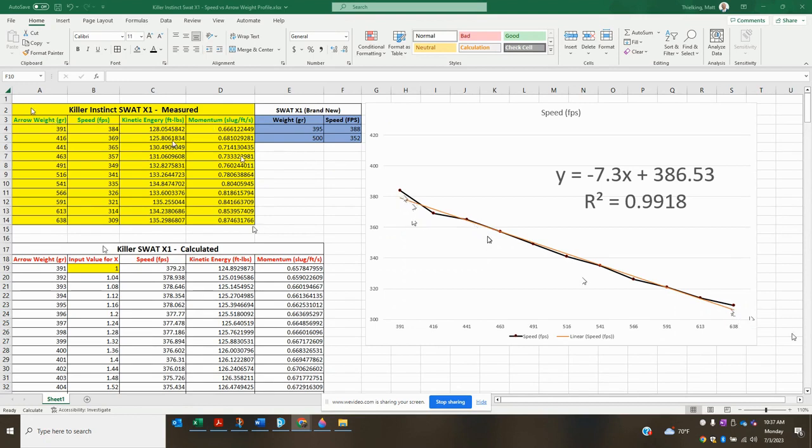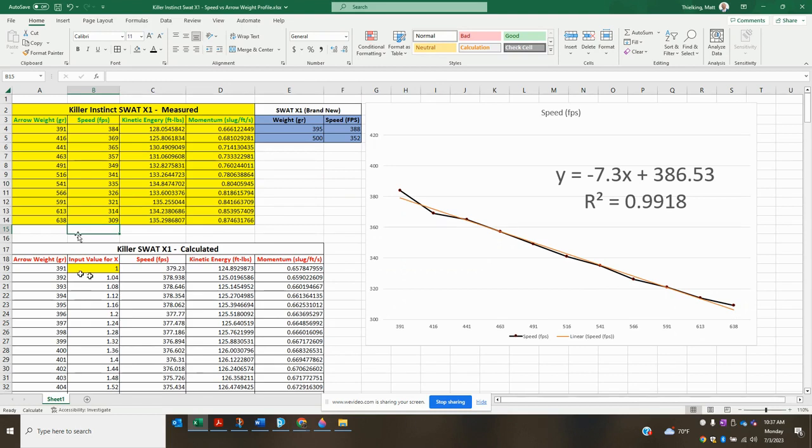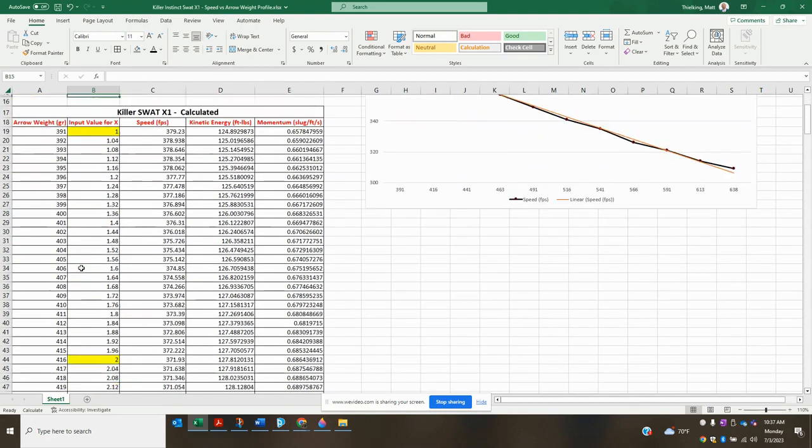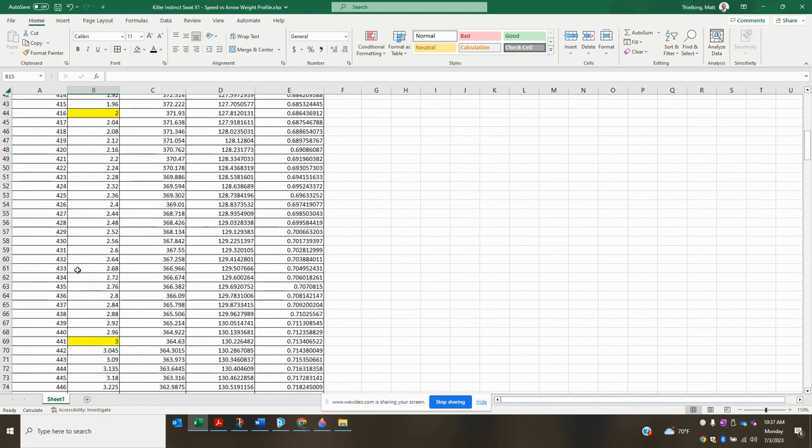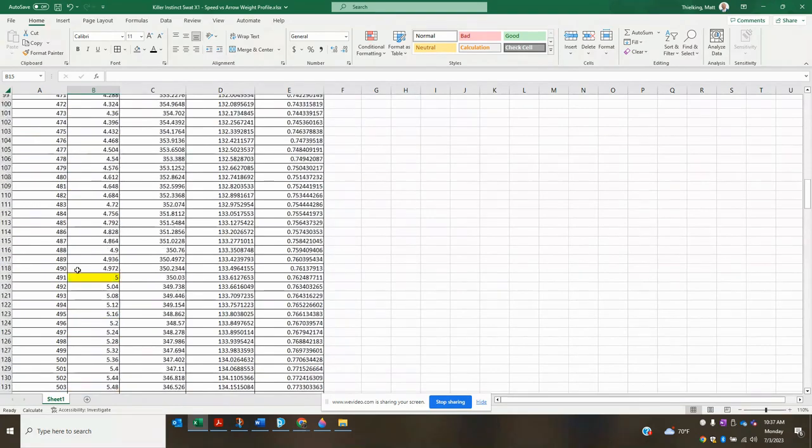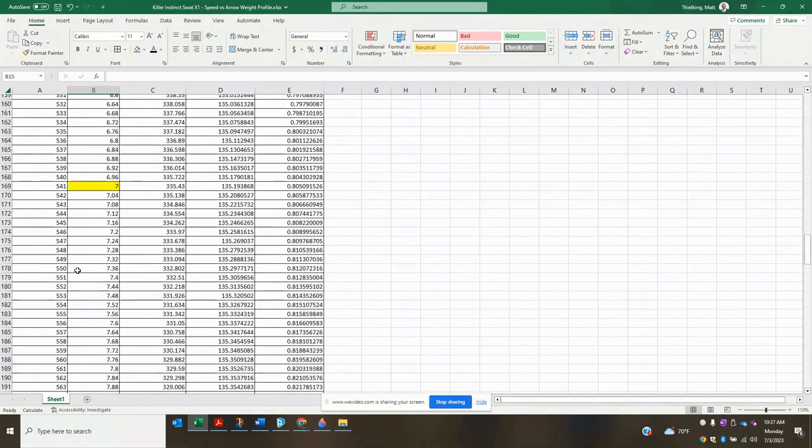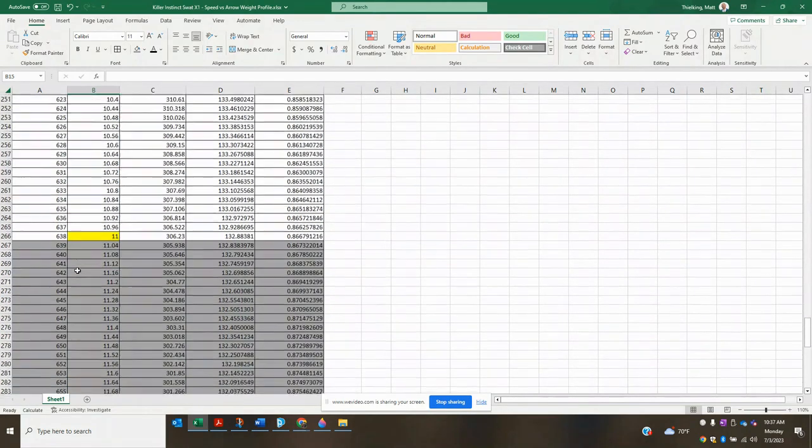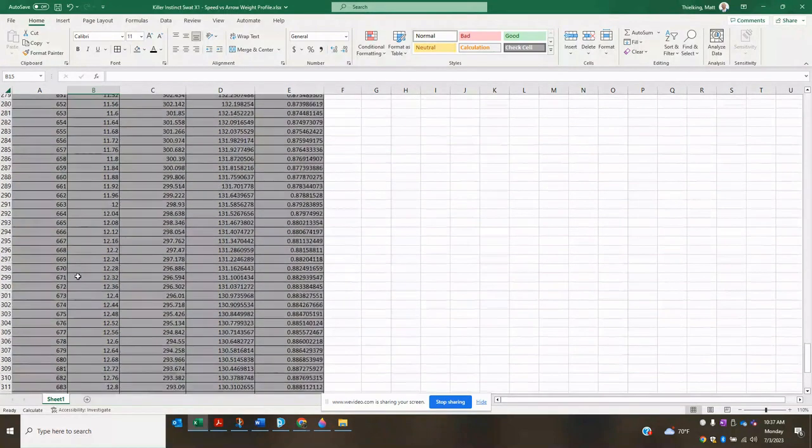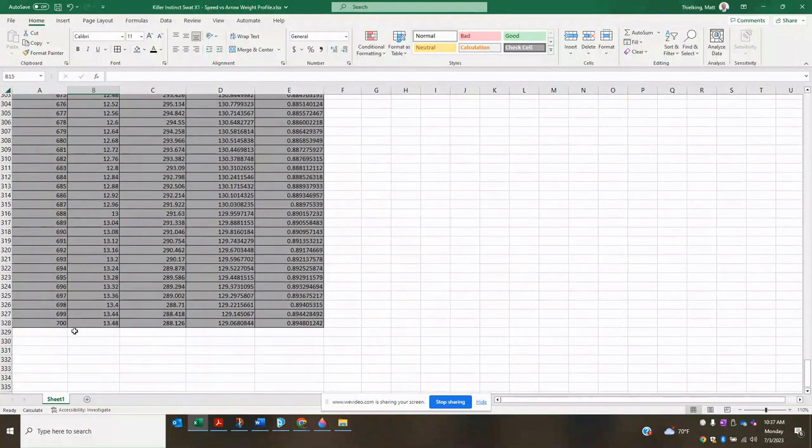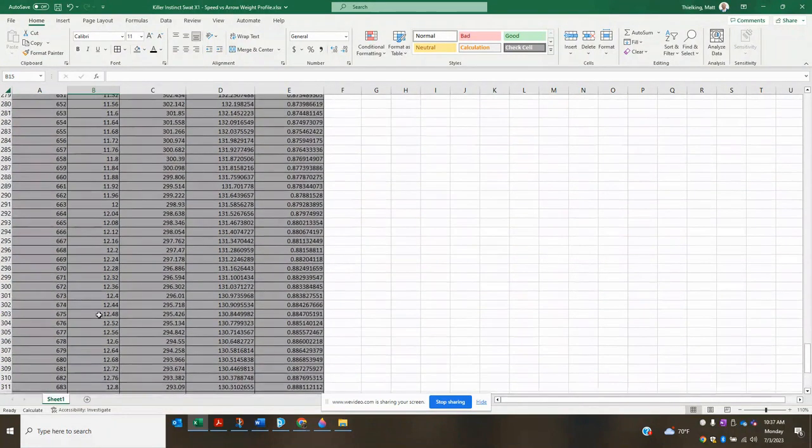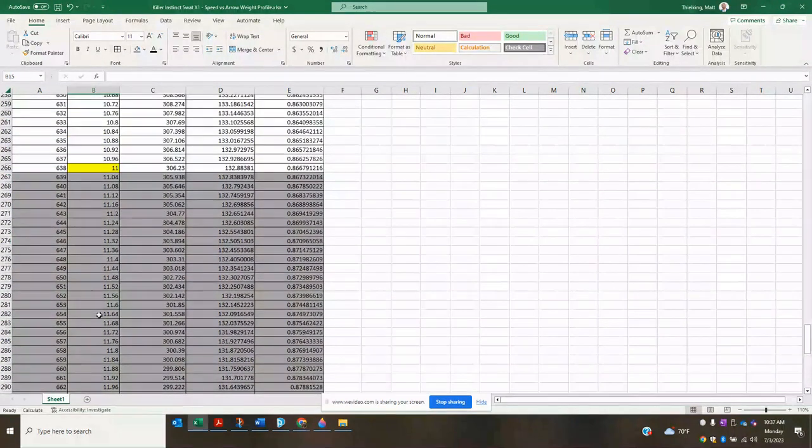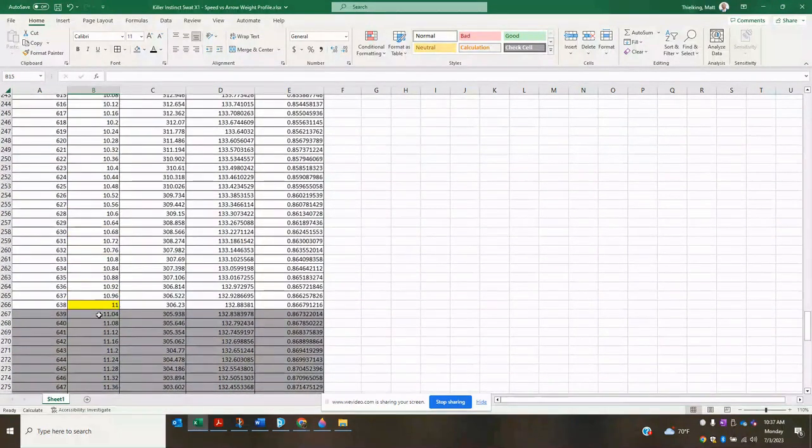And that's what I did here. So instead of you guys having to try to use the equation, I went ahead and just made a big chart here. That is every arrow weight from 391 grains all the way down to 700 grains using that linear best fit line. And with each of these, it's going to be speed, kinetic energy, and momentum.